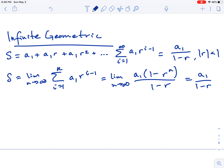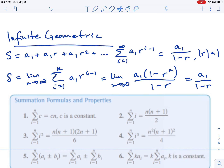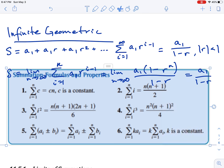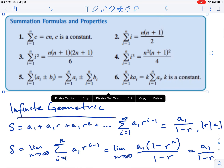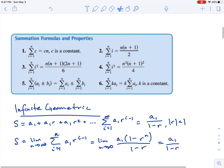We're not doing anything different here — we're just incorporating limit notation into the idea of an infinite geometric series. We now have a list of summation formulas and properties we can use to evaluate finite and infinite summations. This list is in your textbook at the beginning of section 11.5. Take a moment to review these — I'm not going to go over every single one, but these are formulas we can use to evaluate summations.